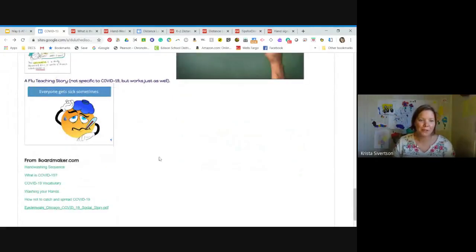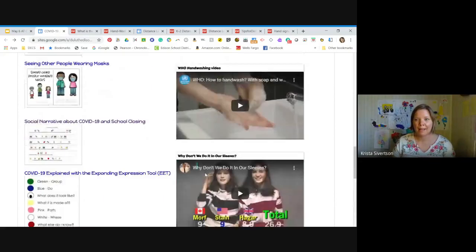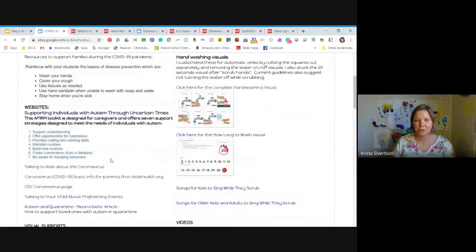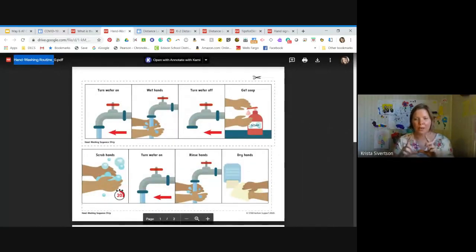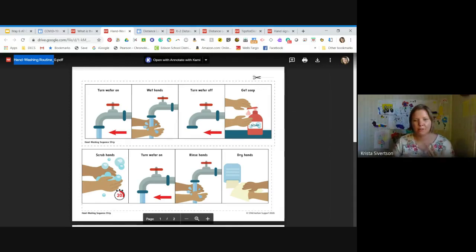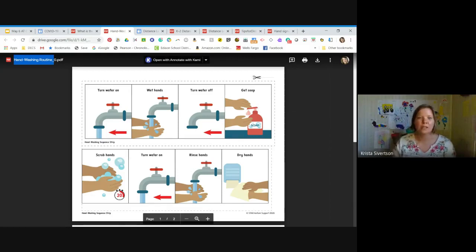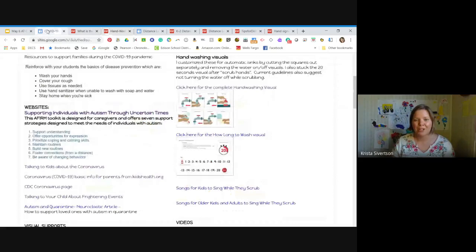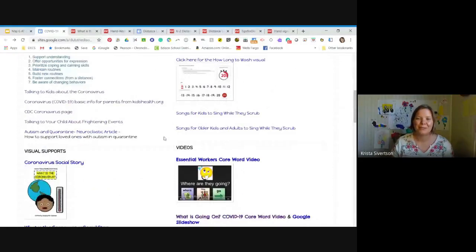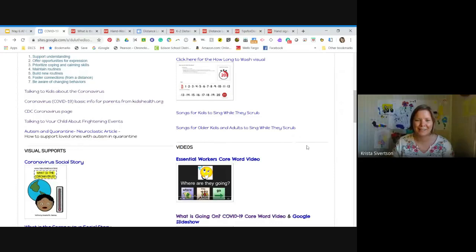And then some more resources, particularly from Boardmaker. They've been putting out hand-washing sequences and lots of different types of visual supports. Back up to the top on the right hand side of the page, I have some hand-washing visuals and I'll click on one of these. This is one that I actually printed out and cut out the little squares and then put them in a different order for our school sinks because we have the automatic sink. So I was able to adjust it to fit what it would look like at school. So we had those up for the kids while we were still in school and they're there now for the kids who are doing the child care at school. As well as some how long to wash and some links to songs for kids and for older adults or older kids and adults to sing while they're scrubbing to make sure you're scrubbing for 20 seconds at least.